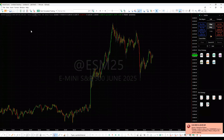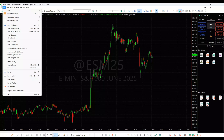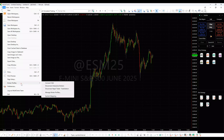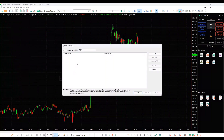To set up symbol mapping, in the main MultiCharts window, go to File, Broker Profiles, Symbol Mapping. Select your broker from the drop-down menu.